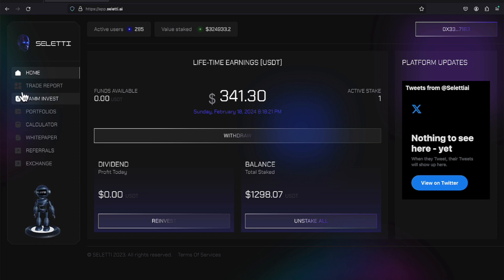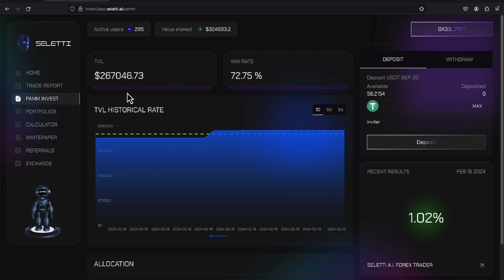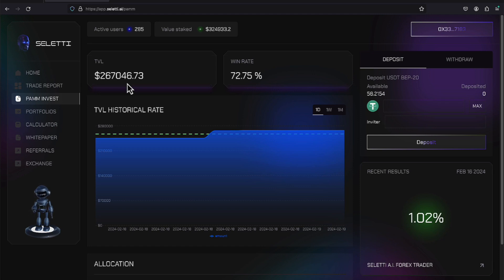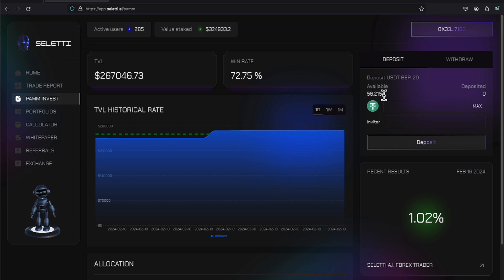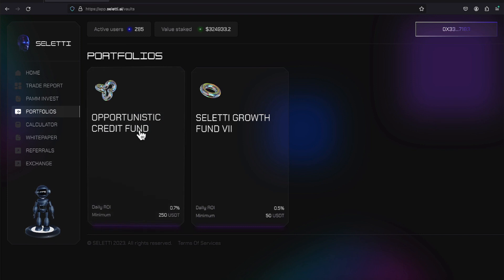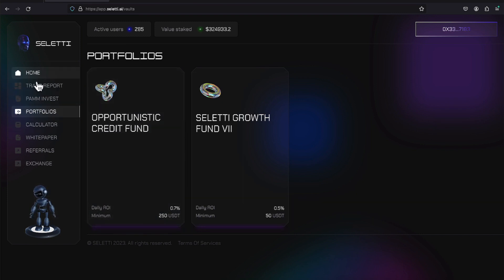Some of that money is in the PAM account. Out of that $324,000 plus, $267,046.73 is within the PAM account. I've been doing a few withdrawals lately. My USDT balance on the BEP20 is $58.2154. On this portfolio, the credit fund,